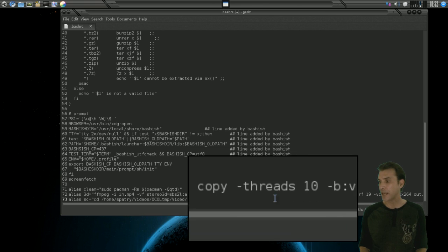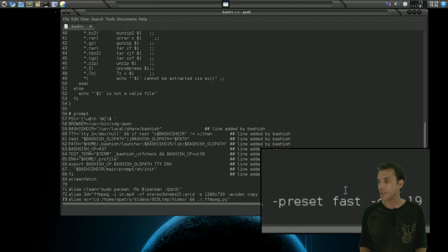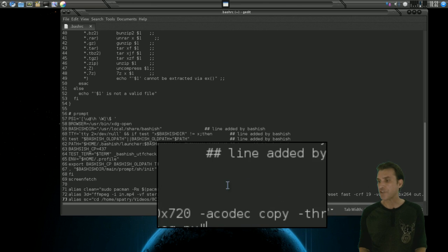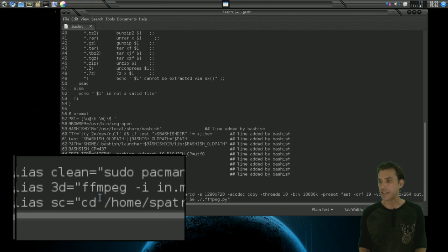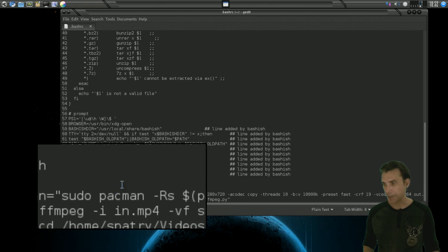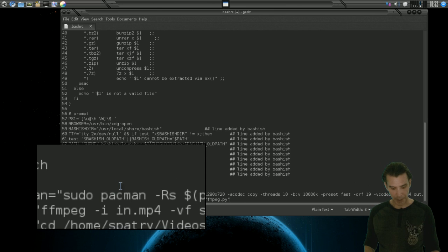How cool is that? So I have a command here that actually allows me to do that just by typing in 3D in the terminal. So let's go ahead and create a new one here that we can do and then we'll put it to the test.